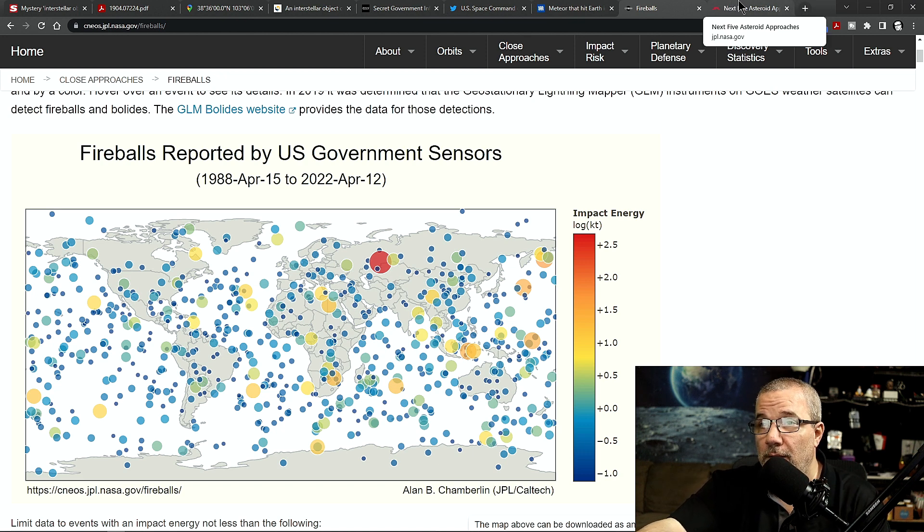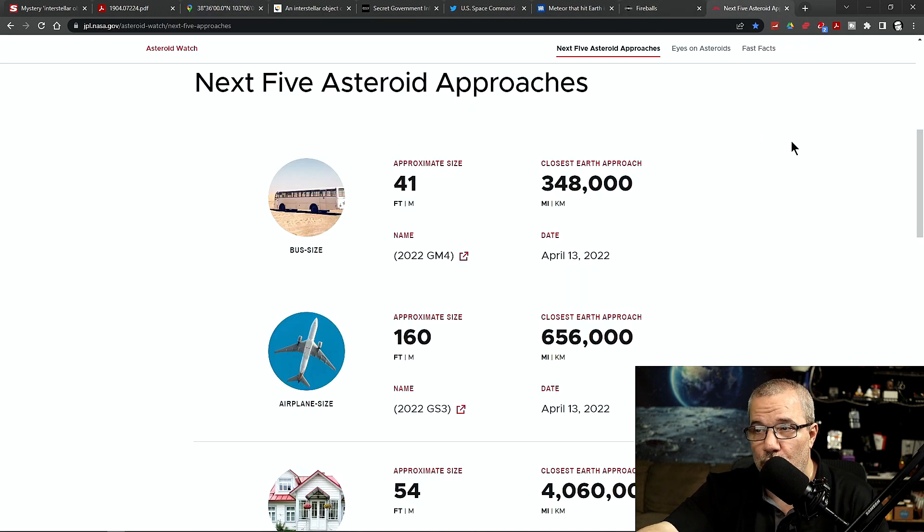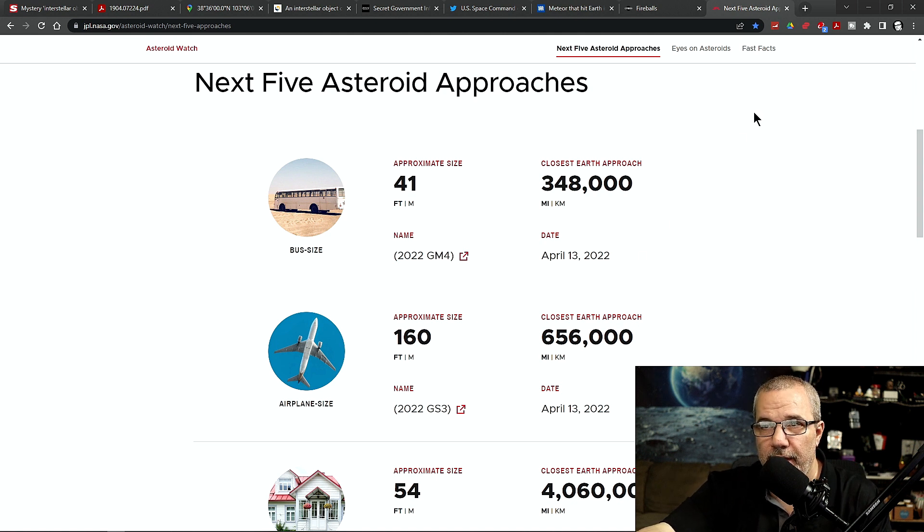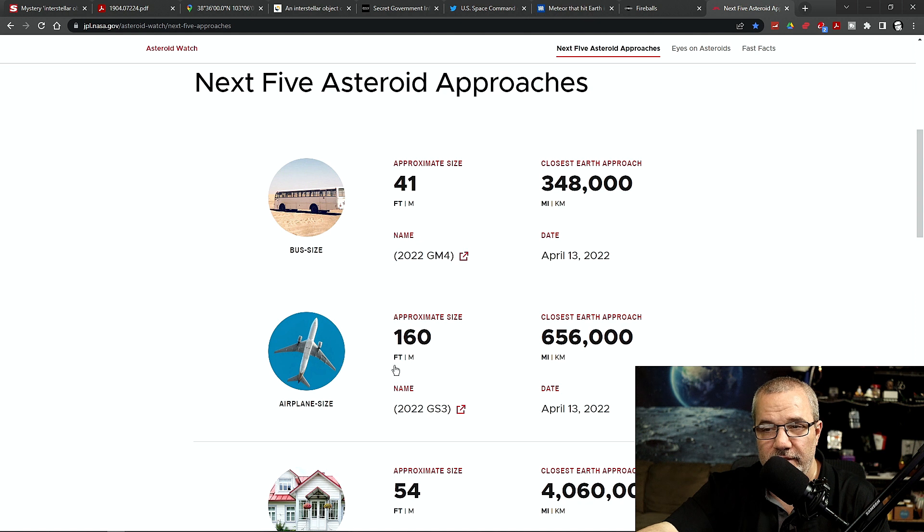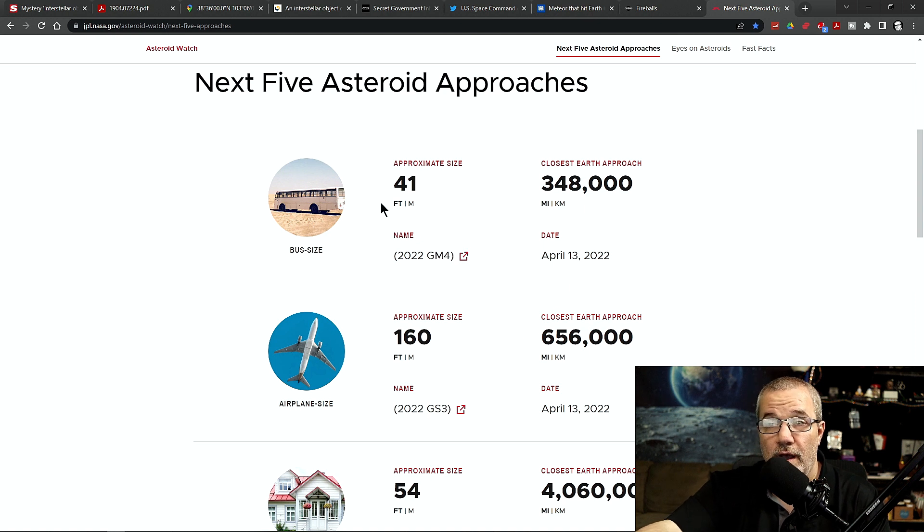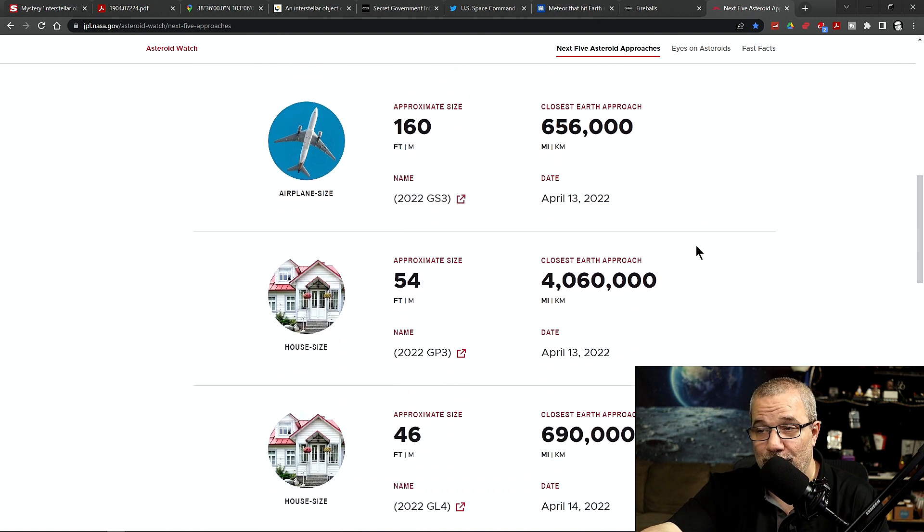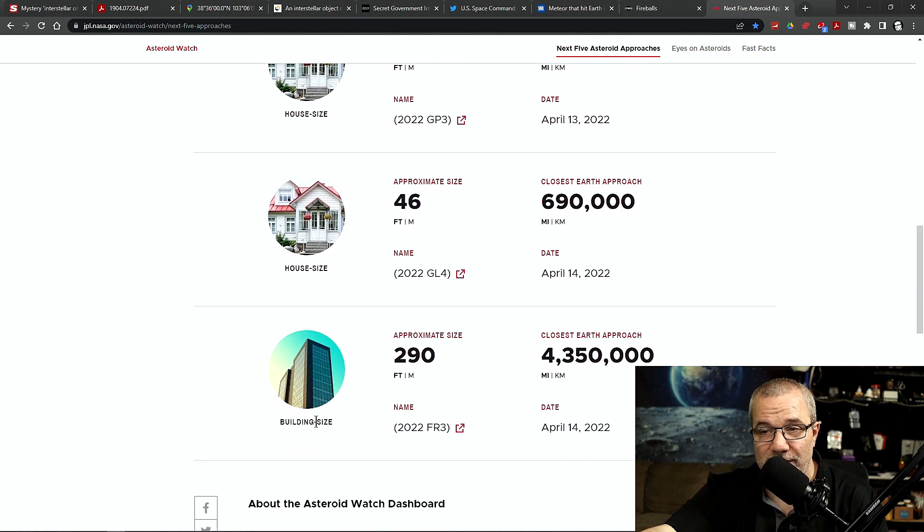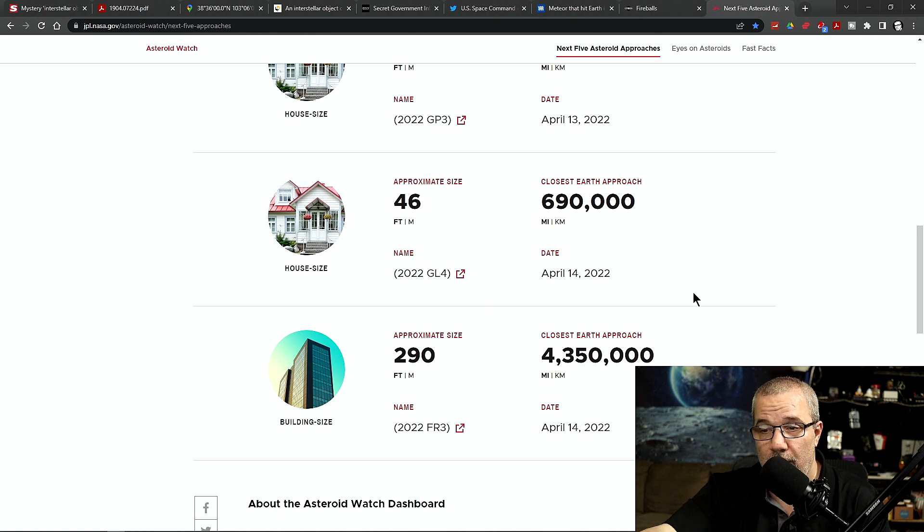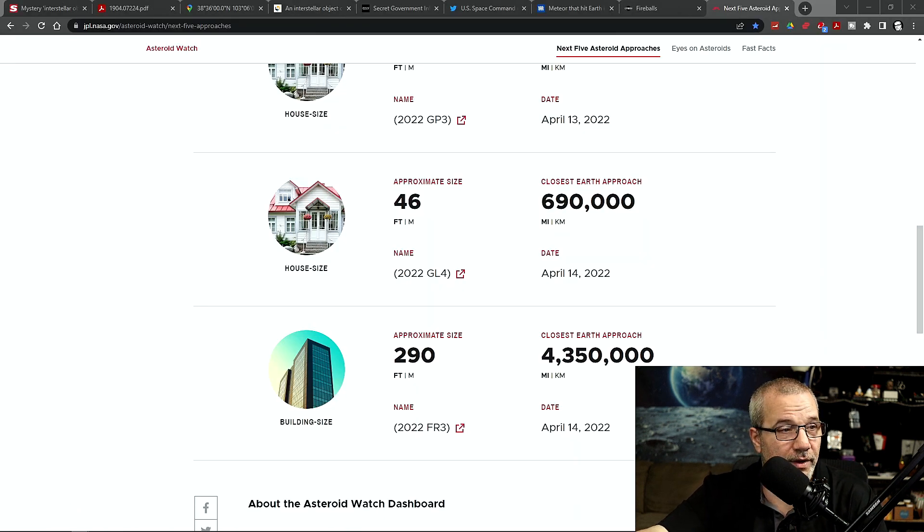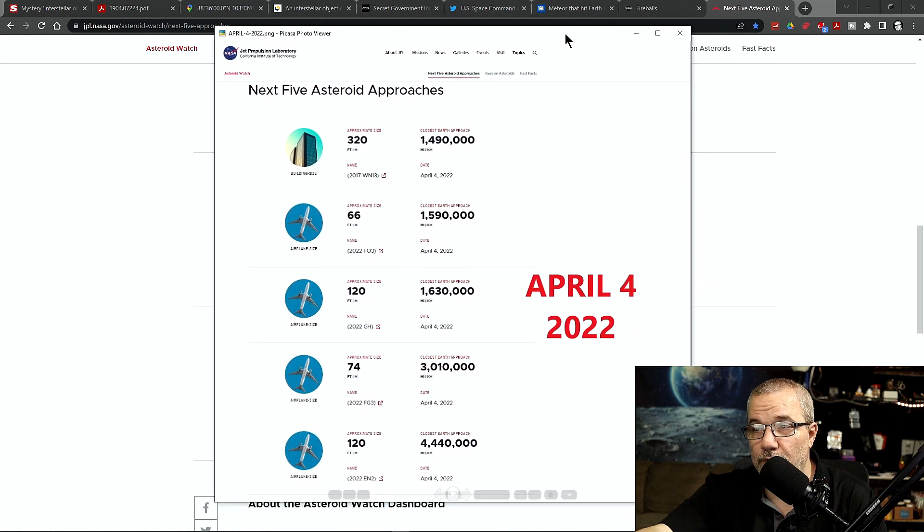And you know what? While I'm at it, let me bring something up real quick. Because I always say on Wednesdays, I want to do the next five asteroid approaches. But look at this whopper. 160 feet, size of a plane. That's 656,000 miles away, which isn't too far at all. Another one, 41 feet, 348,000 miles away. Look at this whopper. 290 feet. It's a building size. And not a building like the size of a one-story, two-story house. It's the size of a skyscraper they're showing here.